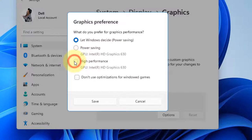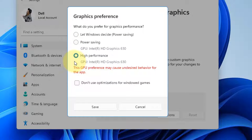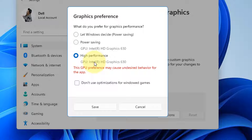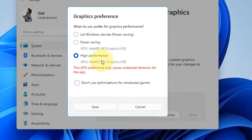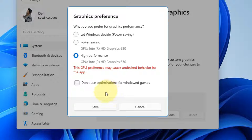Now select your high performance graphics card which is installed on your computer. I have this only. Maybe you have Nvidia or something like that. So just select that and click on Save.